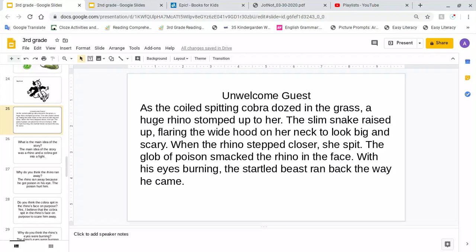Today I want to talk about the story about the unwelcome guest. The other day I showed you how to fold a piece of paper into beginning, middle, and end. Now I wanted to show you what I drew, the answers to the questions, and then something really cool and epic.